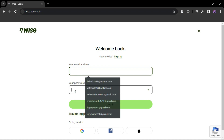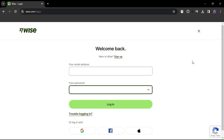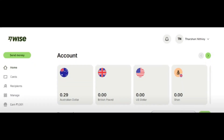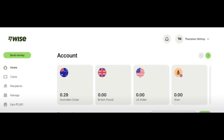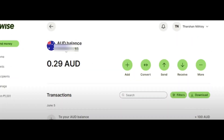Then log in to your account. Here you can see the accounts — click the account which you want to see your account number and sort code. Here you can see the account number. For the sort code, click on that.